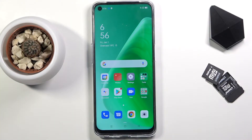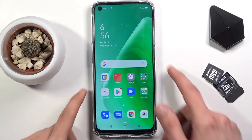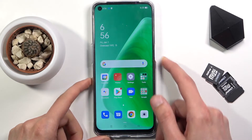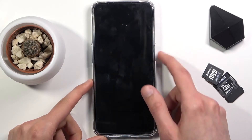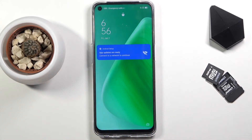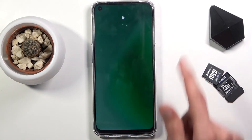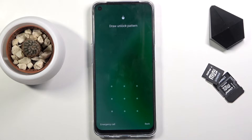Welcome to Oppo A54. Today I'll show you how to hard reset the device through recovery mode. This process will also remove a screen lock if you have one and don't know the pattern, pin, or password.